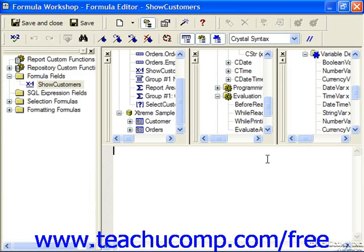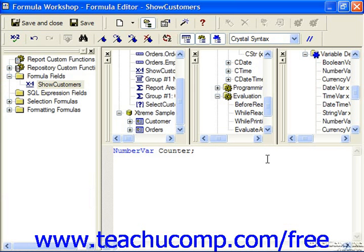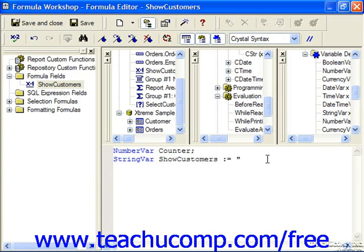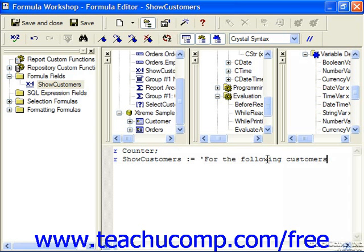The first thing we need to do, because we're going to use a for condition, is declare the counter variable. So we declare a number variable and call it counter. We can also create another string variable that will show whatever text string we'd like to display — we'll call it Show Customers — and we're going to set that equal to the text string 'for the following customers'.